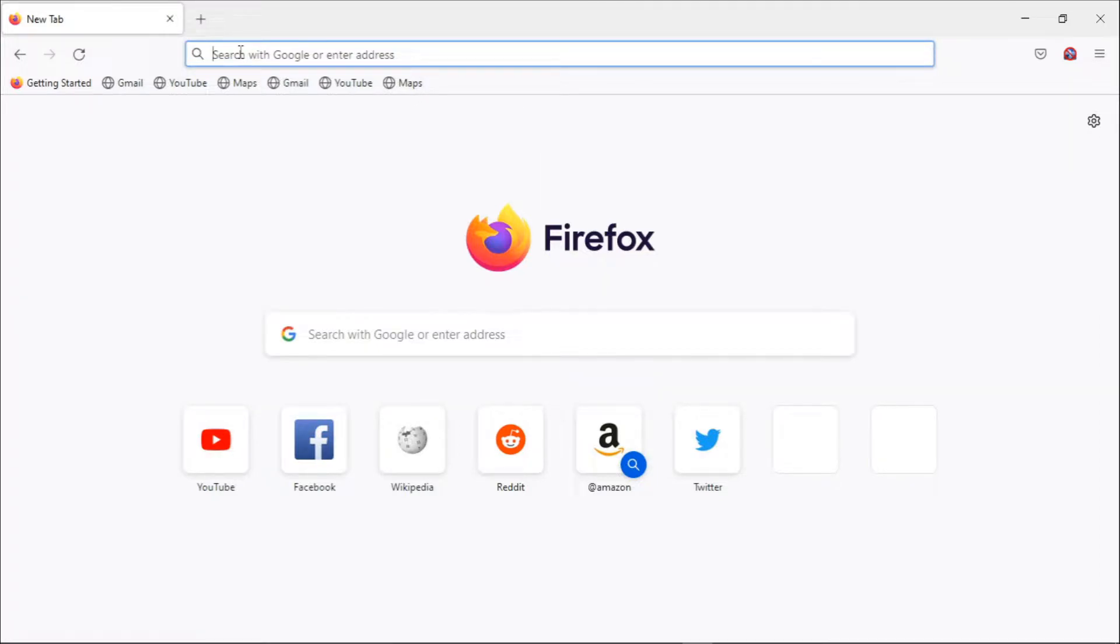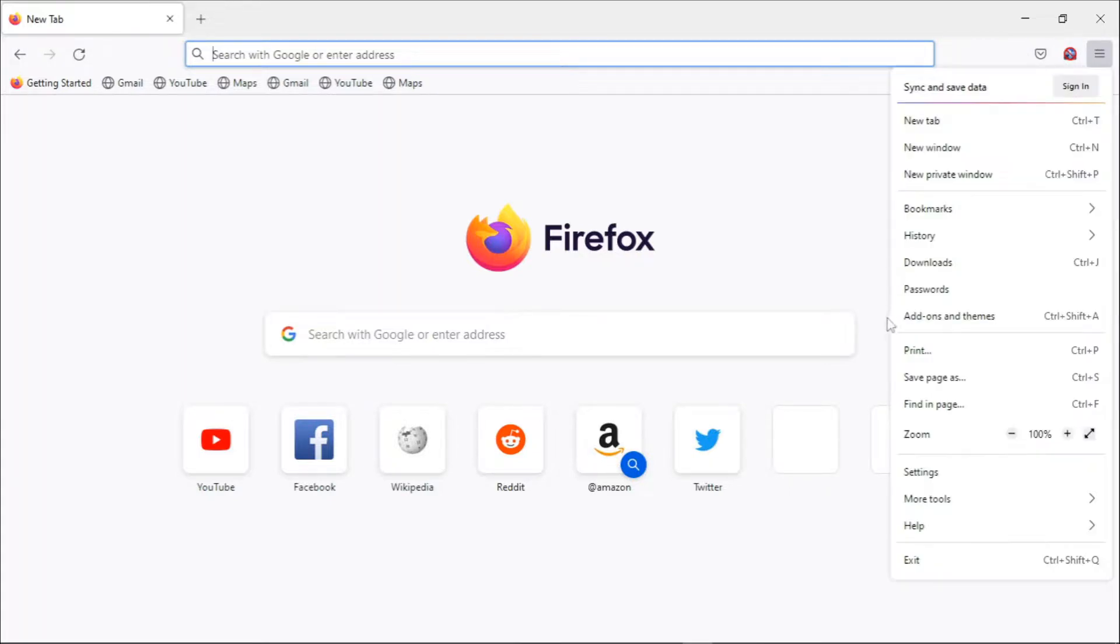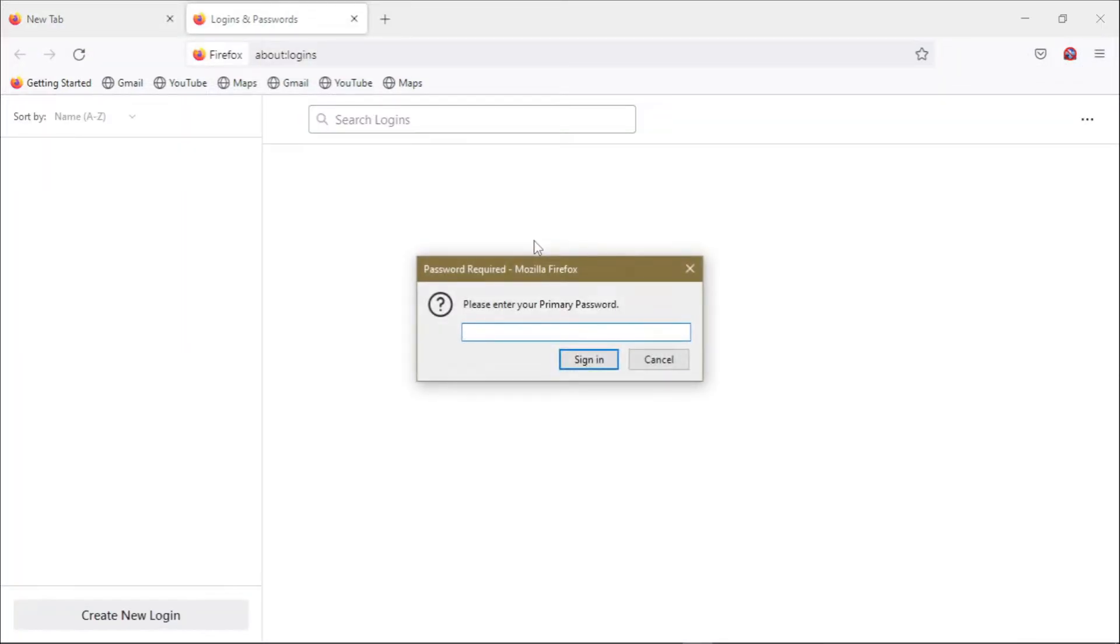So first of all, to access your password manager, click on the settings button at the top right, then select passwords and it will open for you your Firefox password vault.